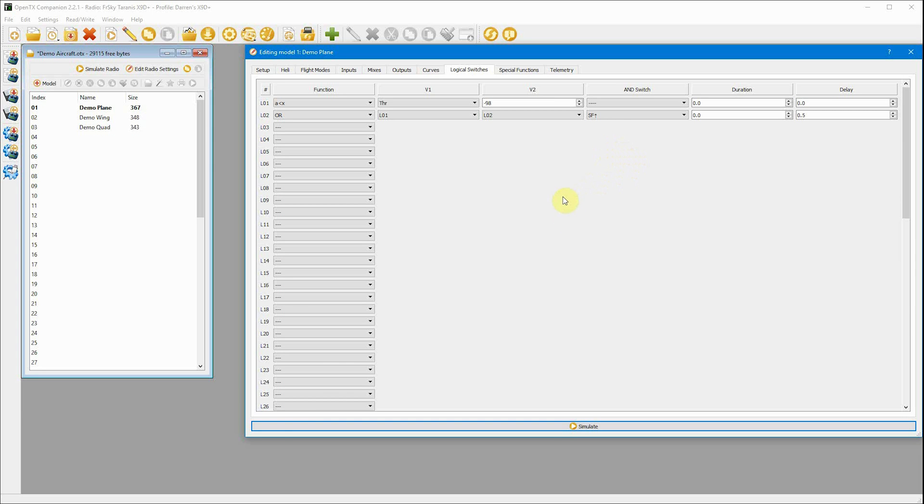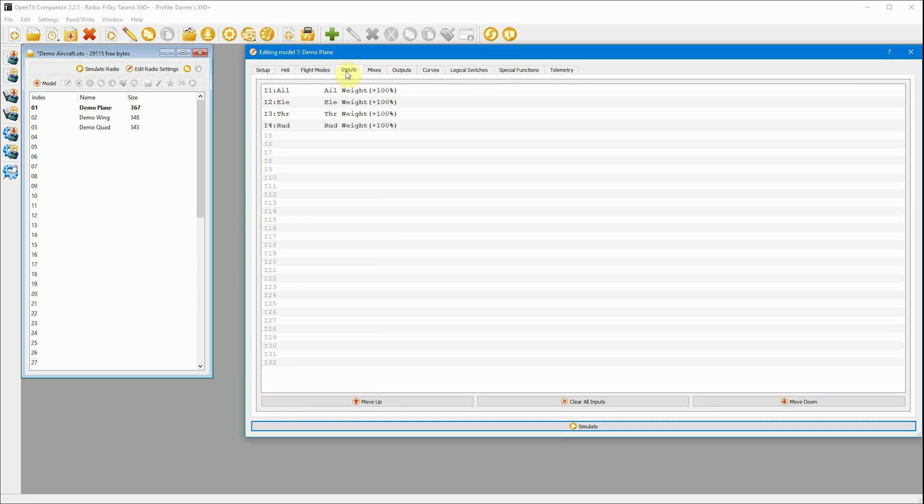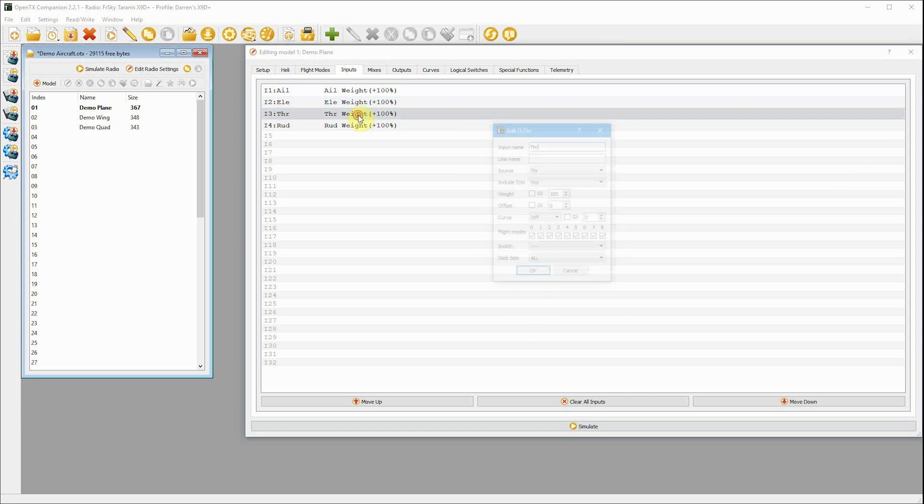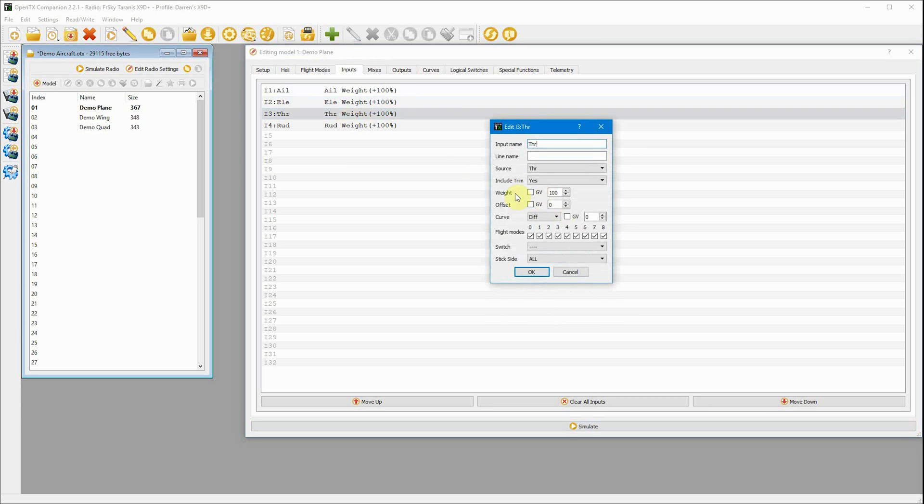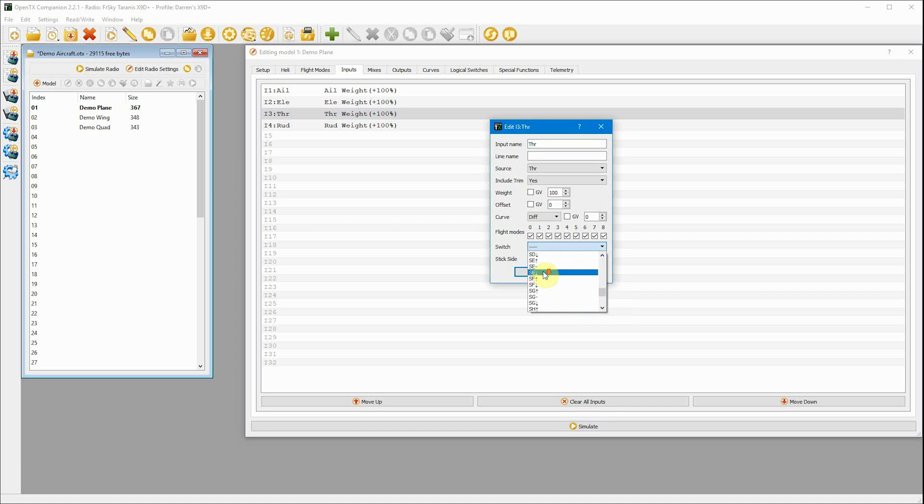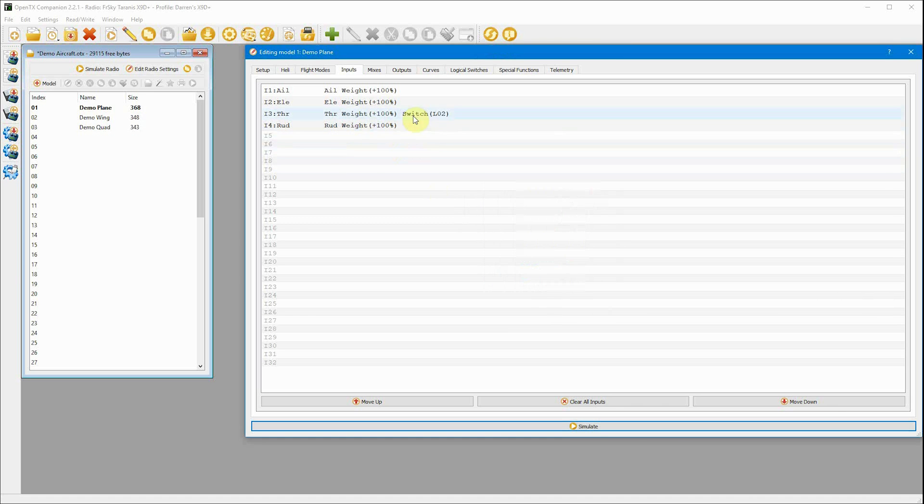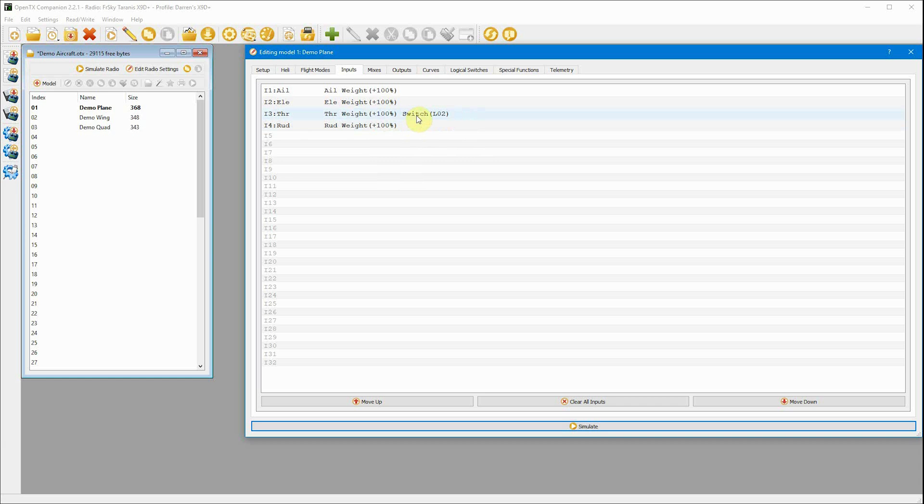But that's basically our logical switches created. The next thing we need to do is actually get them to interact with the signals coming from the transmitter. So we go in our throttle and we add in a switch here, which is L02. So all the time that L02 is active, the throttle will work as normal, which is fine.